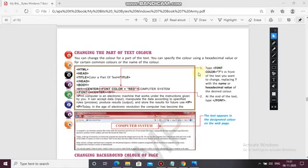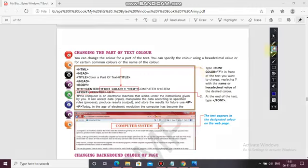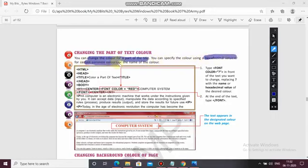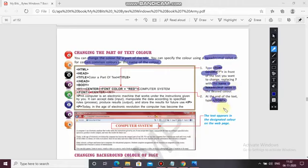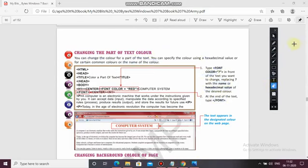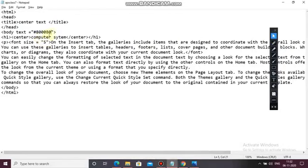Changing the part of the text color: previously we used the text attribute with the body tag, so whatever text is written in the whole document changes to red. But can we change the color of only a particular text? Yes — you can specify the color using the hexadecimal value or the color name. To change the text color for a particular text you have to use font color with the name or code and then close it.